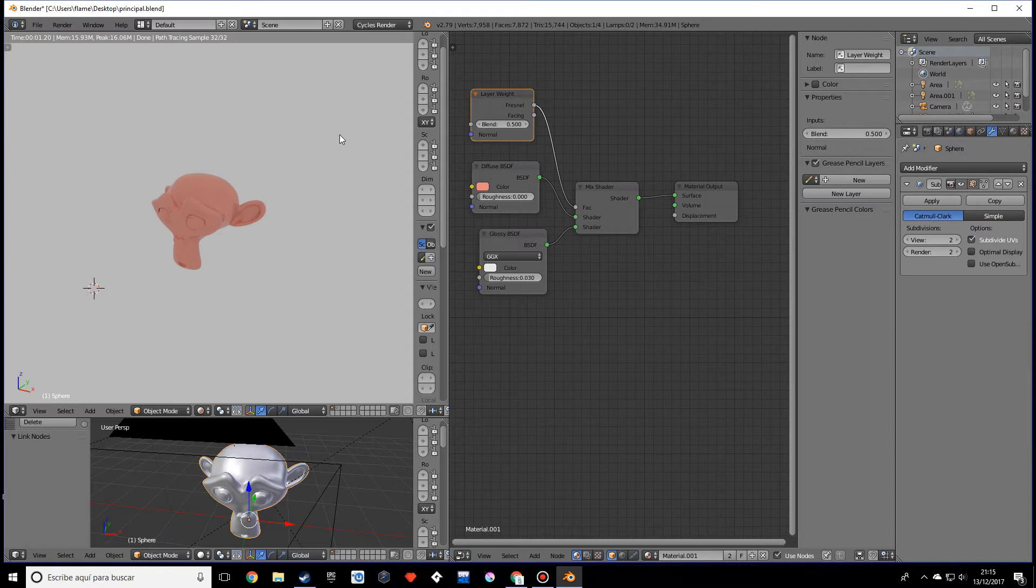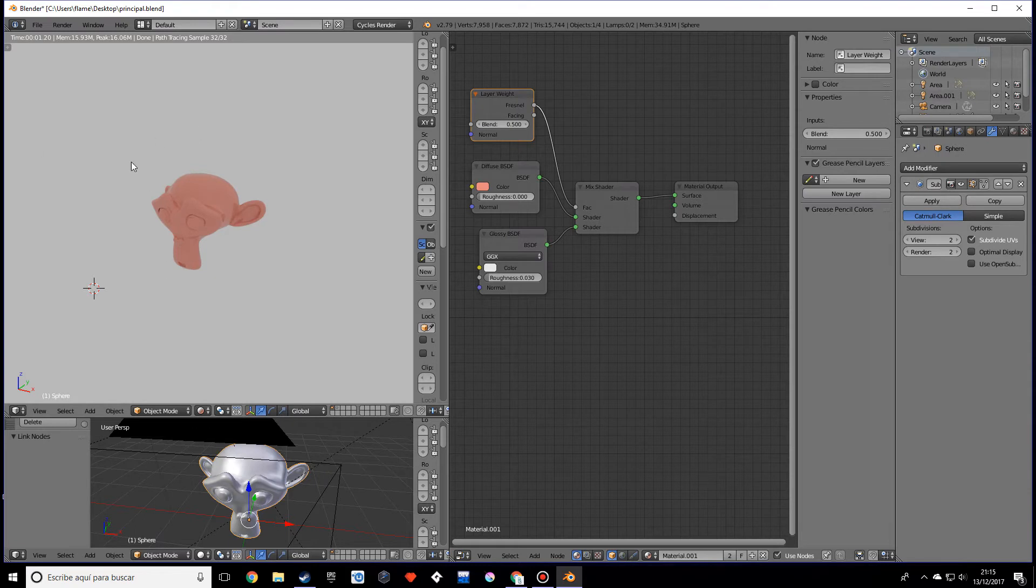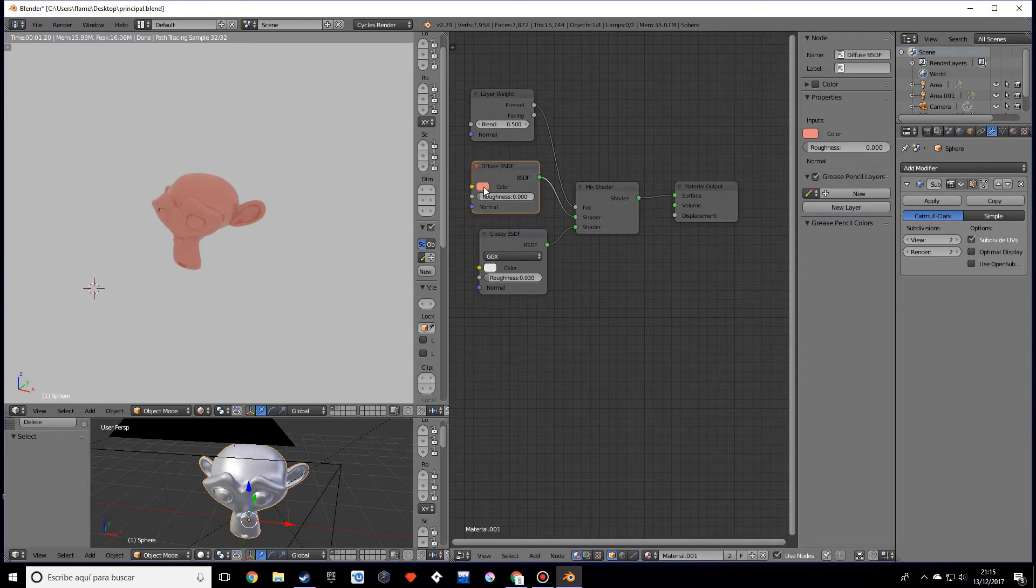In this first video I will try to at least cover the dielectric and metal materials, which is one of the big things of the Principled Shader, and some other few things. Normally if you wanted to add a glossy material to whatever object, you would make a diffuse with whatever color you want and a glossy.